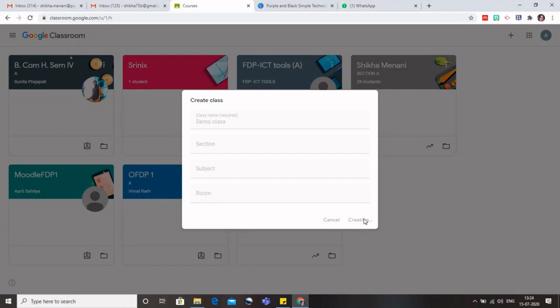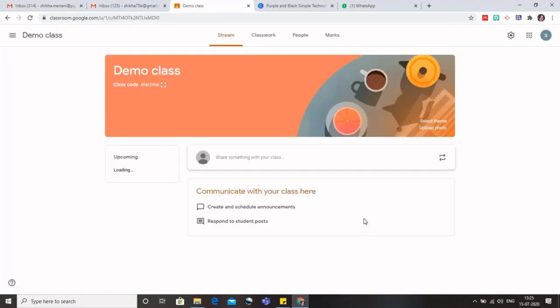There might be some problem for the students to join, so it's better that you use your personal Gmail ID. But again there is some issue with the personal Gmail. The number of students are limited to 250 students per class, but with the institutional ID or the G Suite, the number of students can be up to 1000.